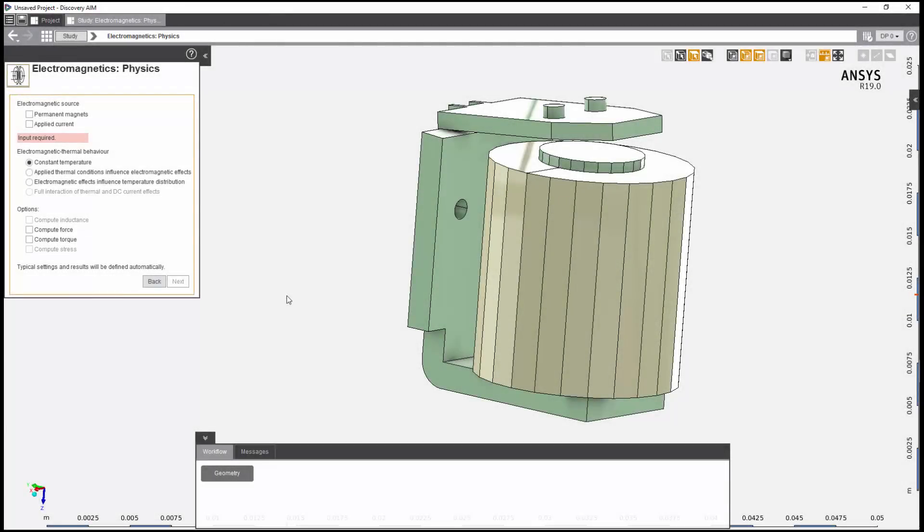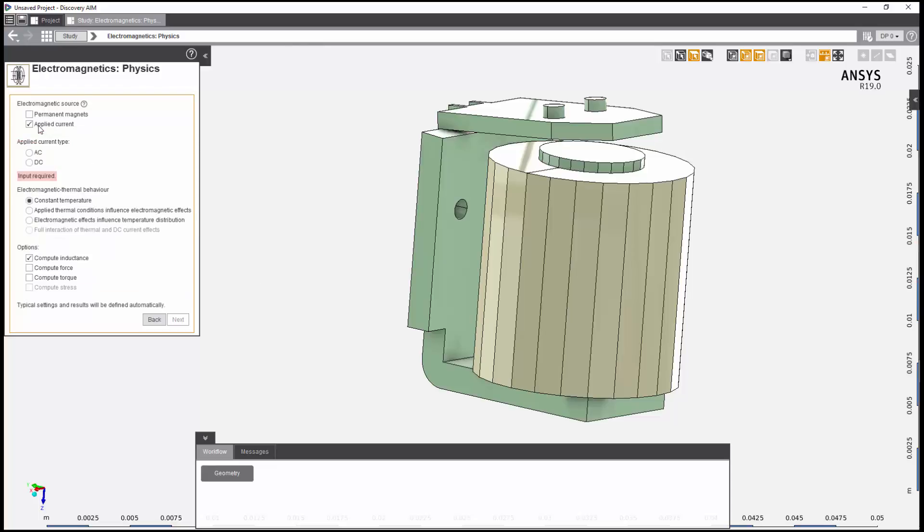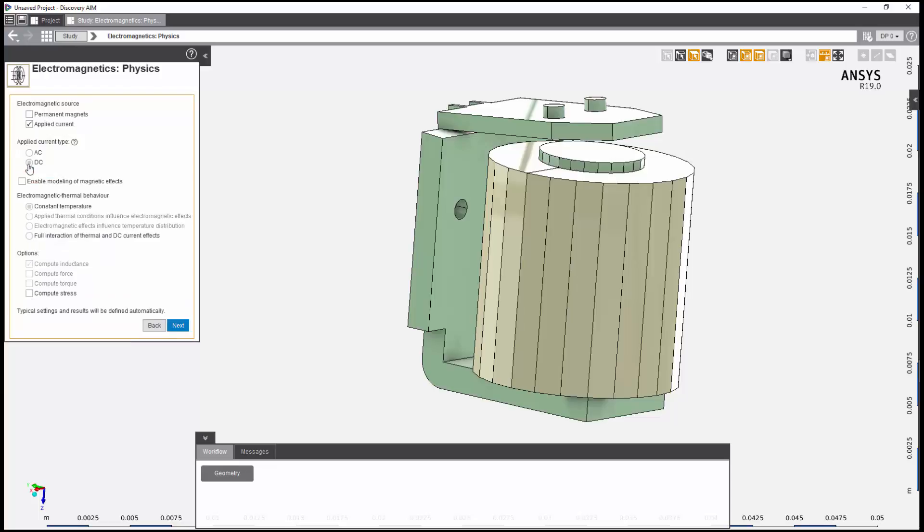Now, I'll set the physics options. Since I want to apply a direct current to the coil, I'll select applied current with a type of DC, and then enable modeling of magnetic effects.